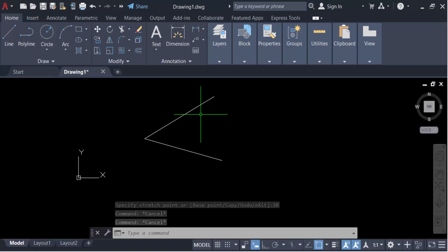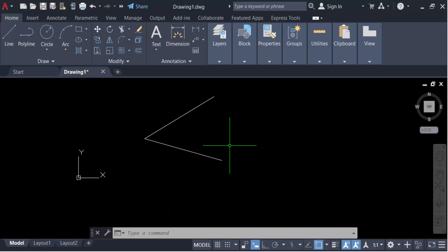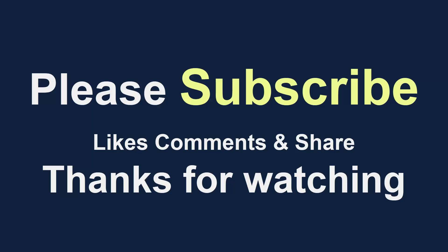So in this way we have to change the angle of a line in AutoCAD drawing. I hope you enjoyed this video. Thanks for watching and don't forget to subscribe to my channel. Thank you.